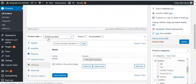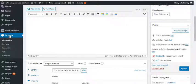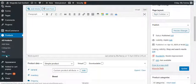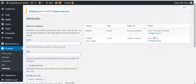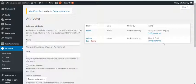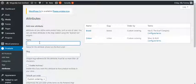Now in terms of adding new attributes, you want to go to products, attributes. And then we've talked about configuring the terms in another video, like adding new terms to each attribute. But you can add an entirely new attribute.